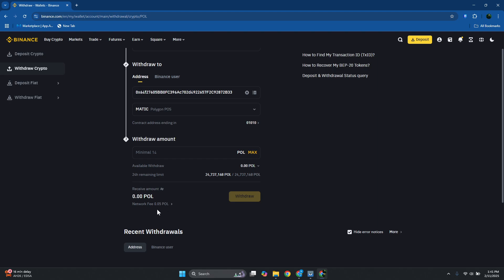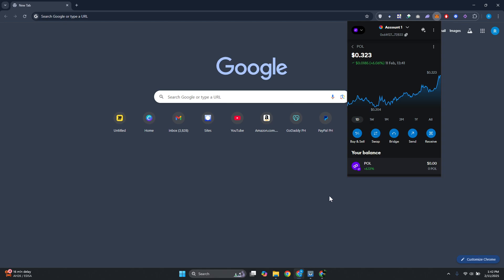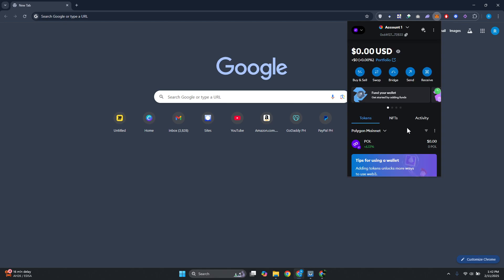As you can see, network fee is like 0.05 as of this moment. In this case, go ahead and click on withdraw and just confirm, enter any verification that's needed. It might take a few seconds or a few minutes for the transfer to complete, but just wait for it and you should be good.